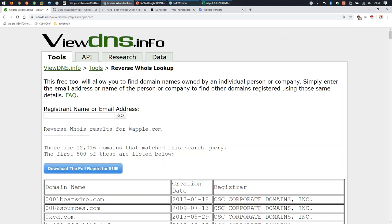We don't know the specific email addresses like micah@apple.com, but we do get domain and registration information. viewdns.info is a great site - they have an API if you do this professionally. You'll notice I'm only getting the first 500 results. If you regularly work with large datasets you can use their API for around $30 per month to get access beyond 500 results. Don't buy the full report for $200 - go with the API.